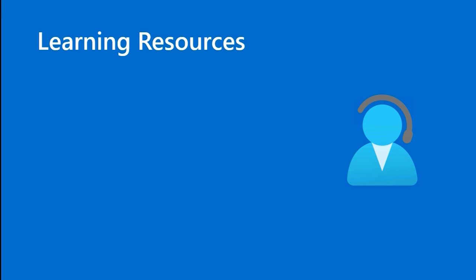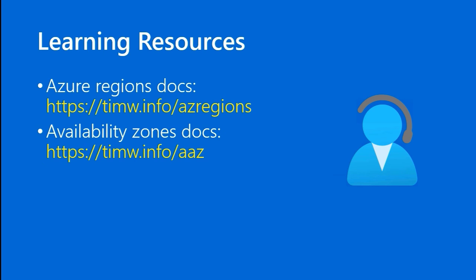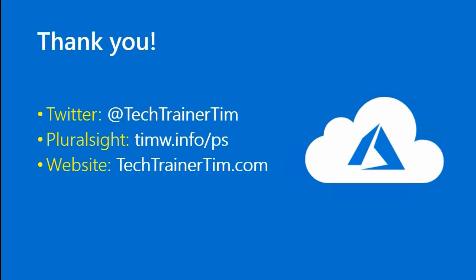For learning resources, I want to point you to the Azure Regions documentation at timw.info forward slash azregions. For availability zone documents, go to timw.info forward slash aaz. Great. Well, this was an especially interesting lesson, at least from my perspective. I hope you liked it. You can reach me at Twitter at techtrainertim, view my Pluralsight courses at timw.info forward slash ps, and my website is techtrainertim.com. Thanks again, as always. I'll see you around.